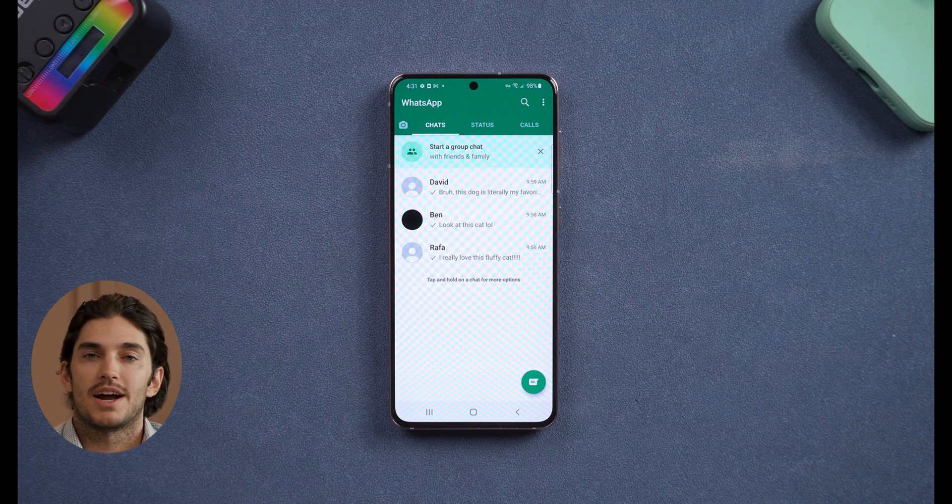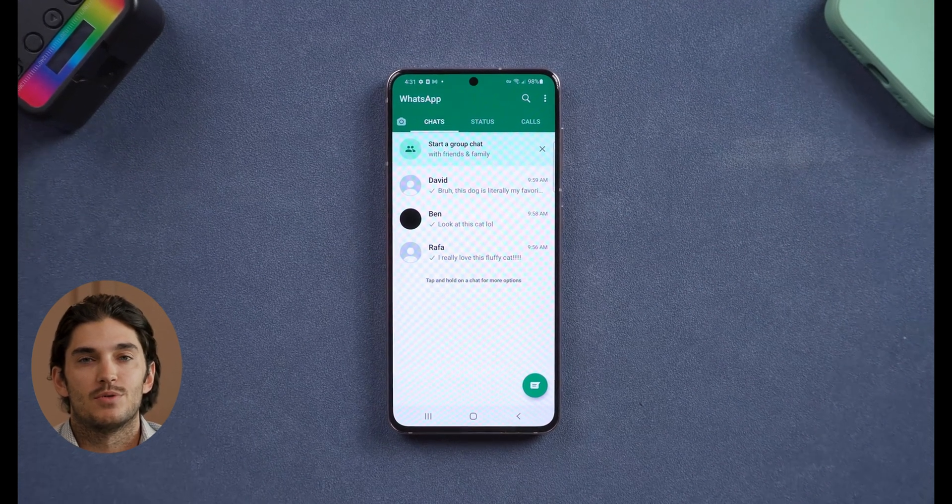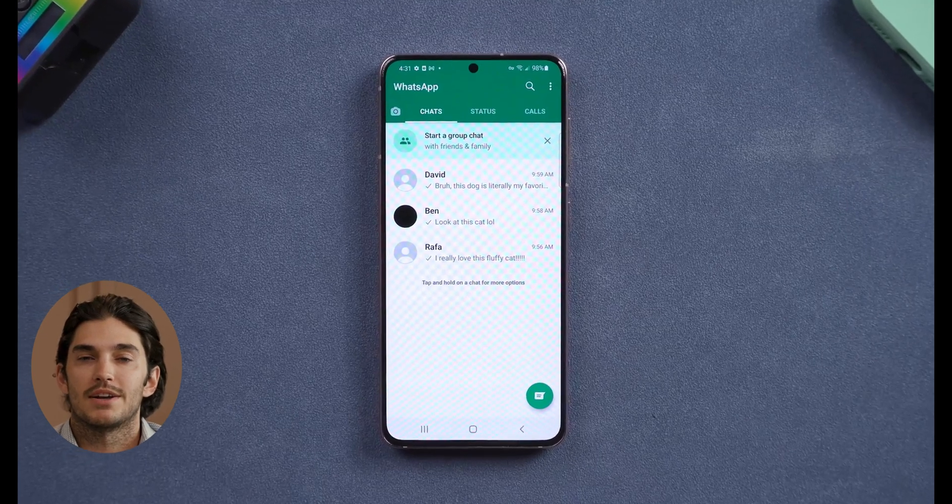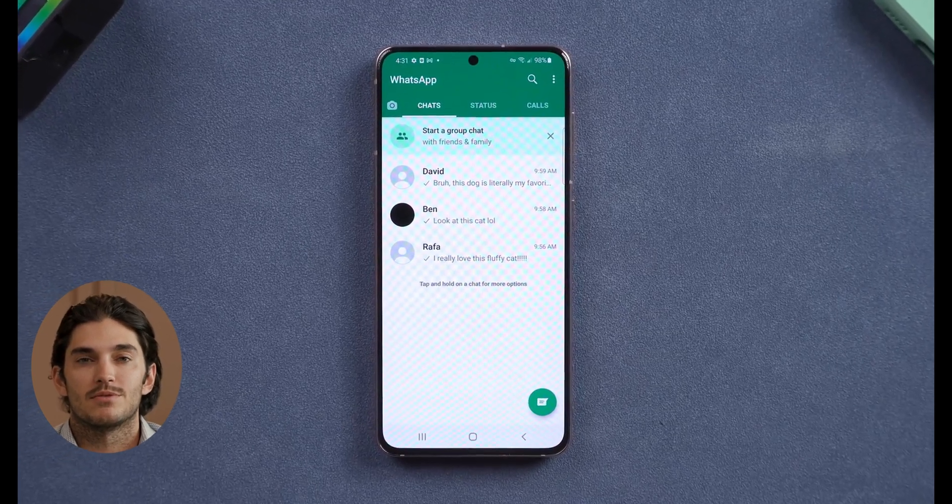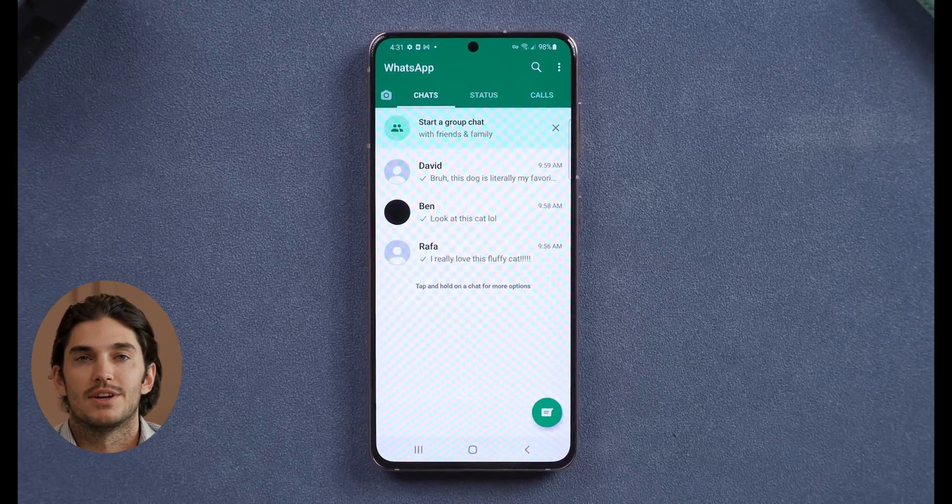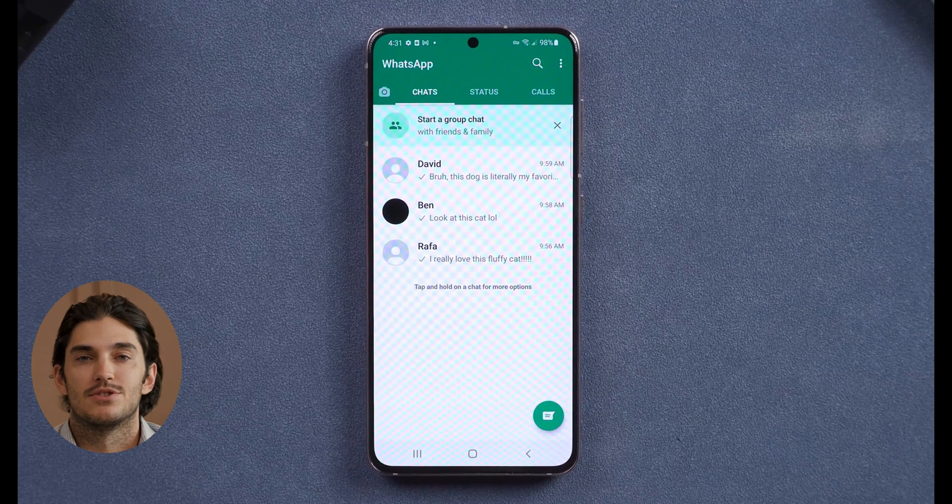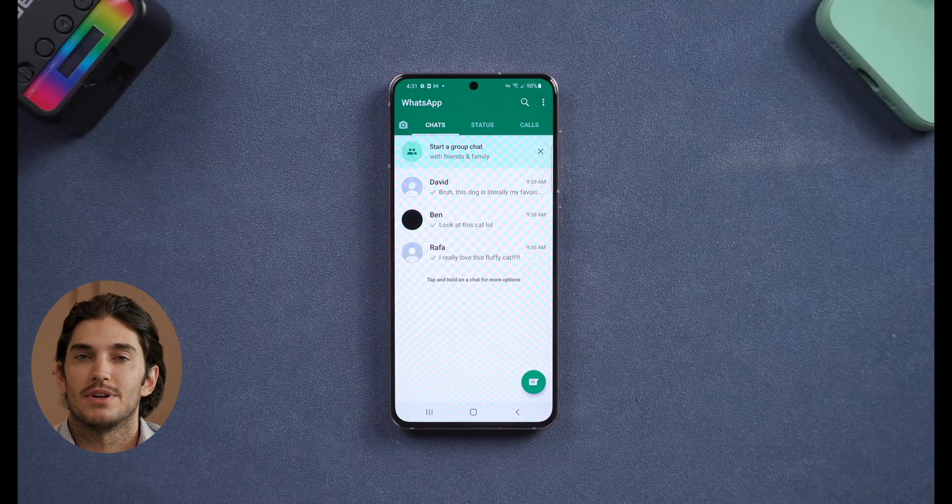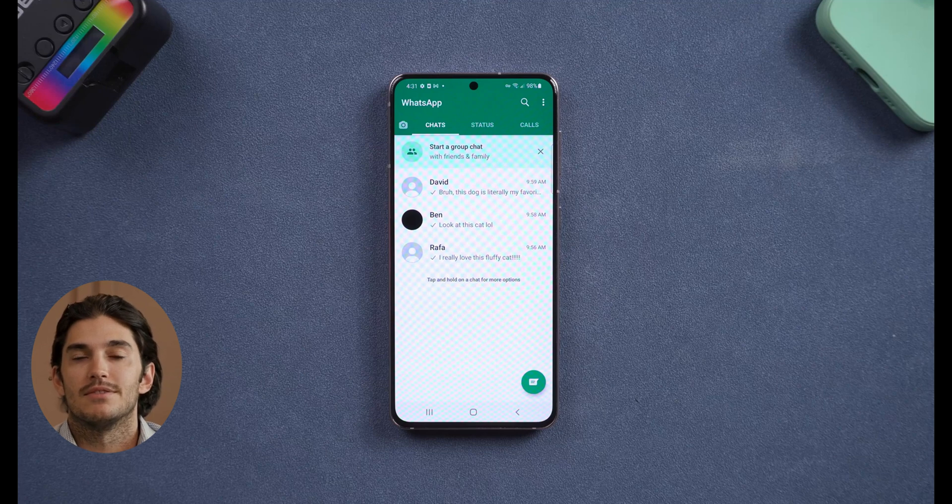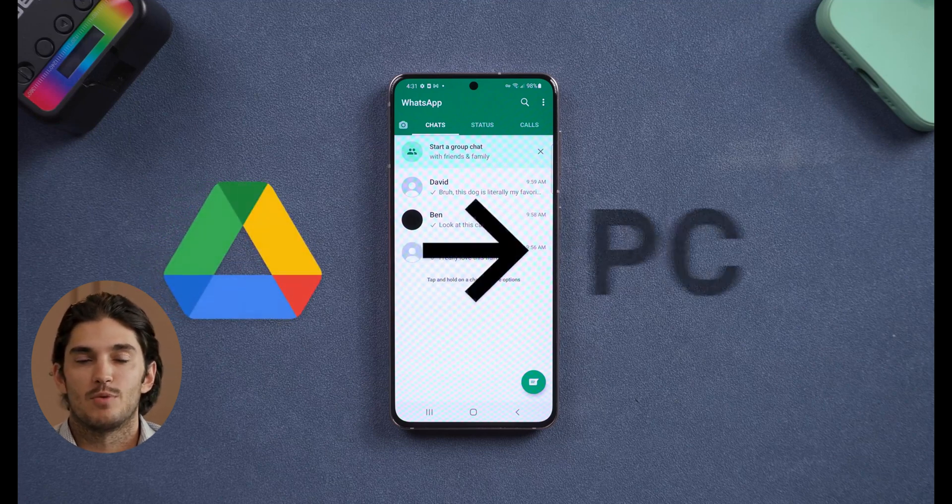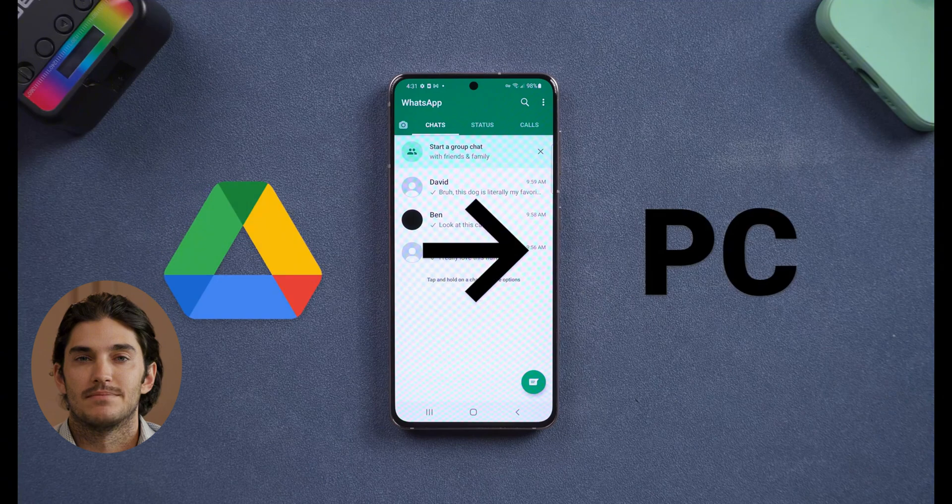Hey guys, welcome back to the channel. Today I'm going to show you how to download your WhatsApp backup directly from Google Drive using Tenorshare AltData. It's a super easy process, so if you've ever needed to recover your chats, photos, or files, stick around and I'll walk you through it step by step. Let's get started.